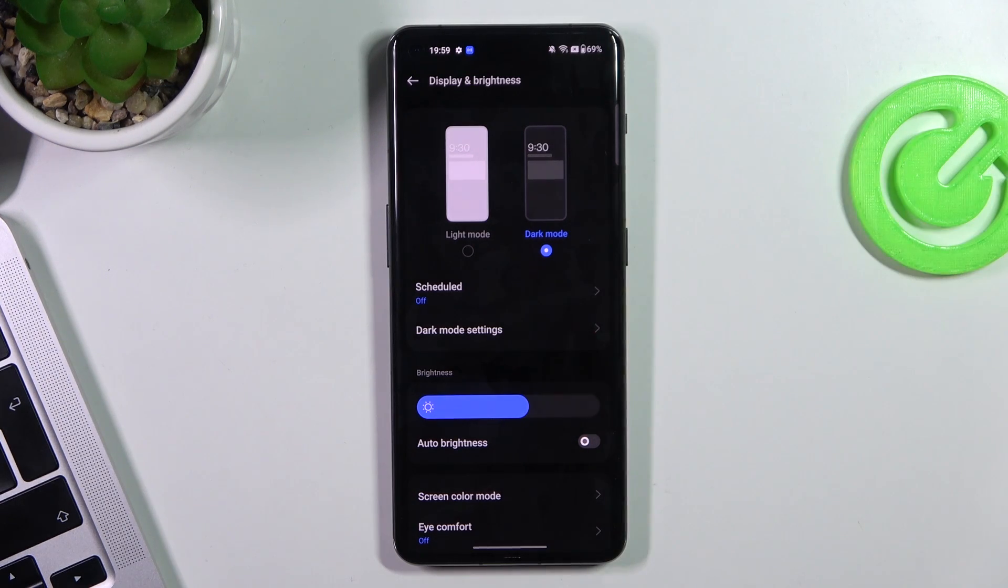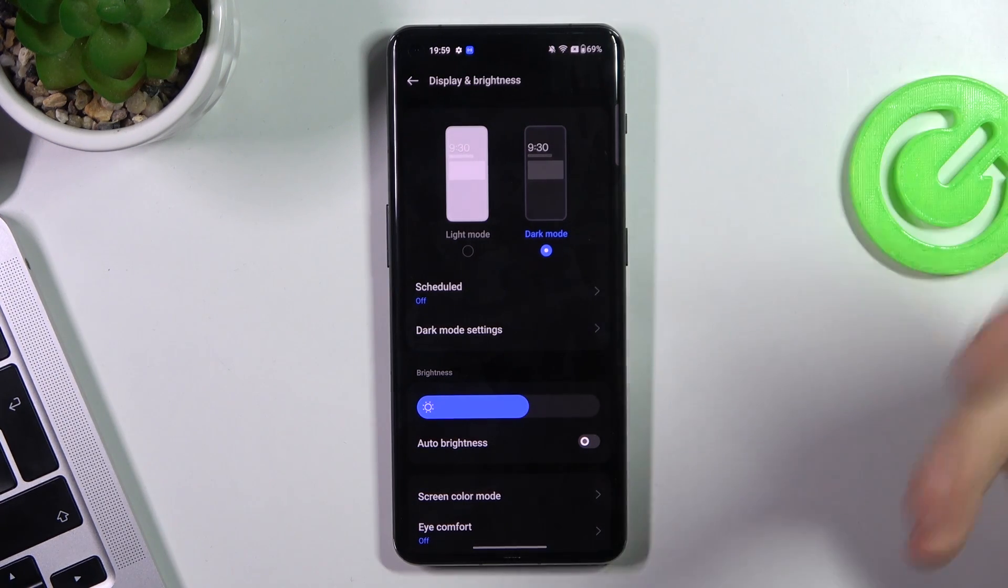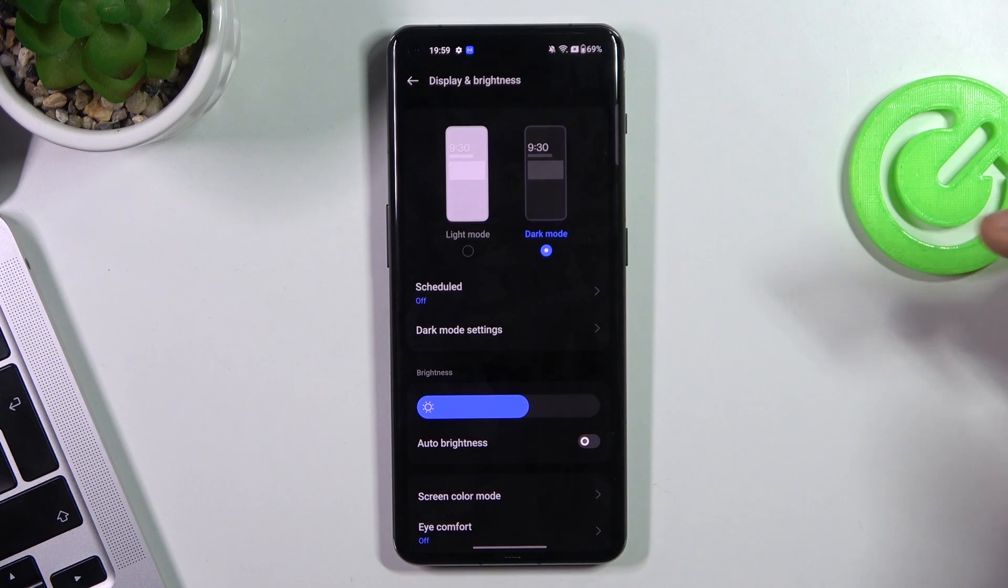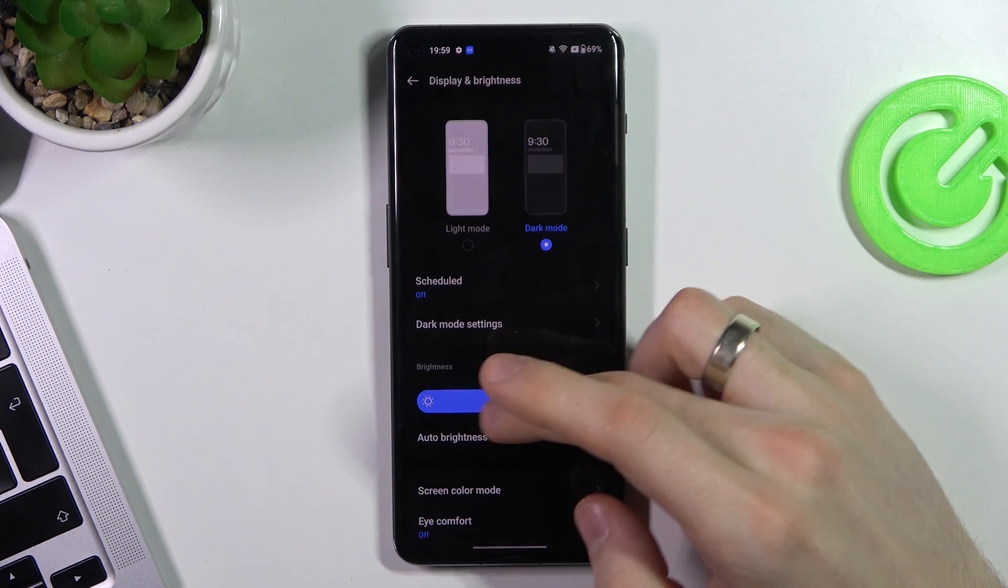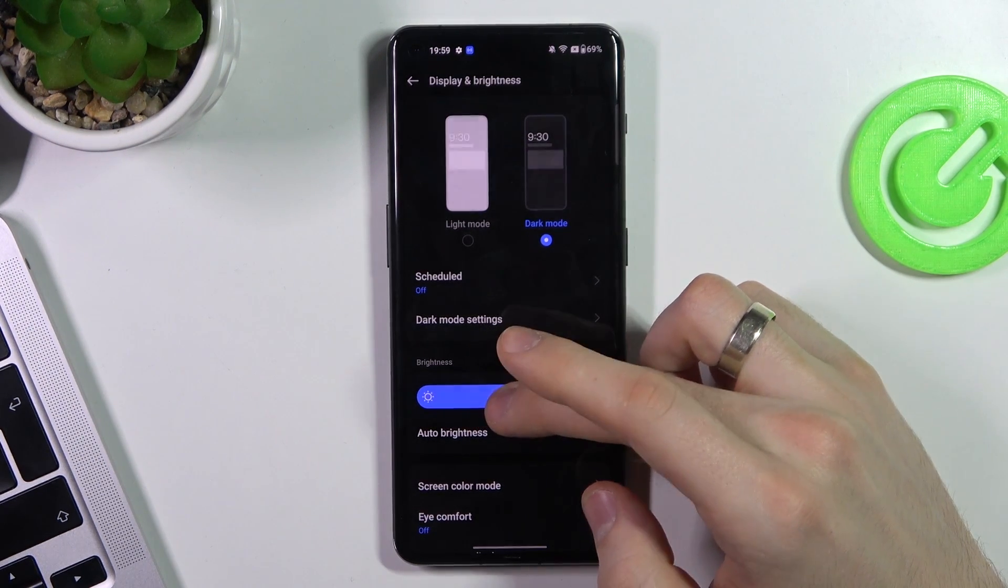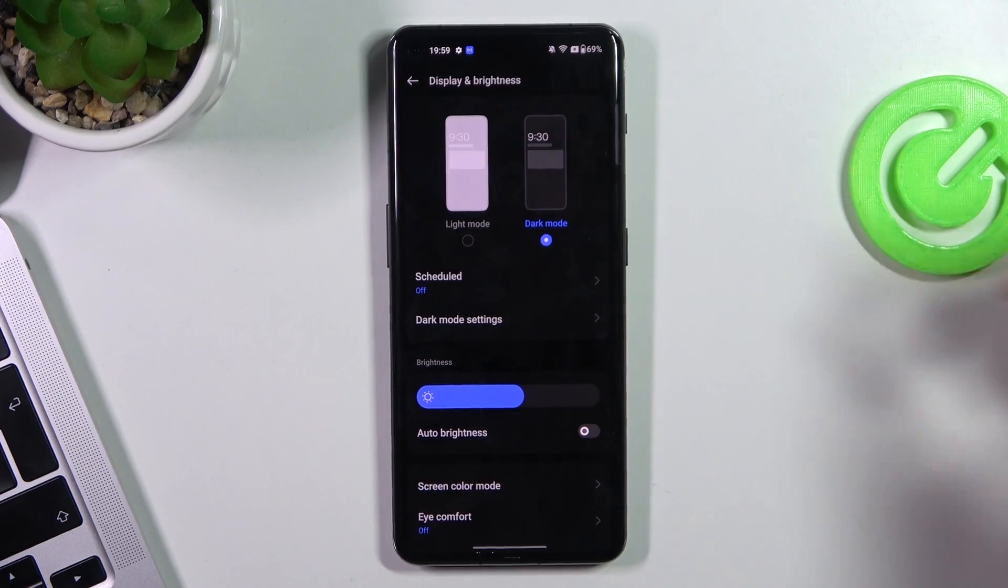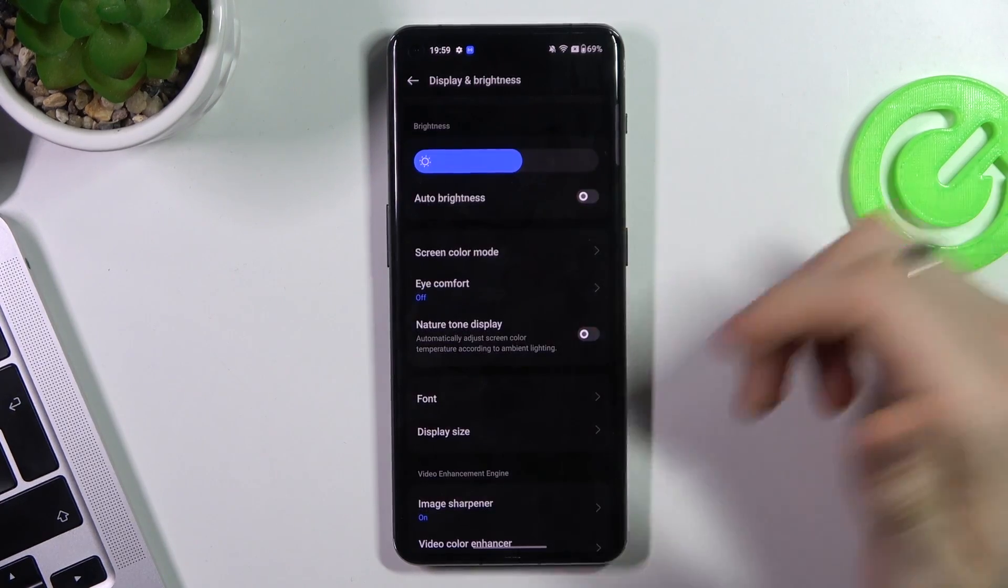So it means that if you will use dark mode, you will save your battery life. And of course, you need to reduce screen brightness.